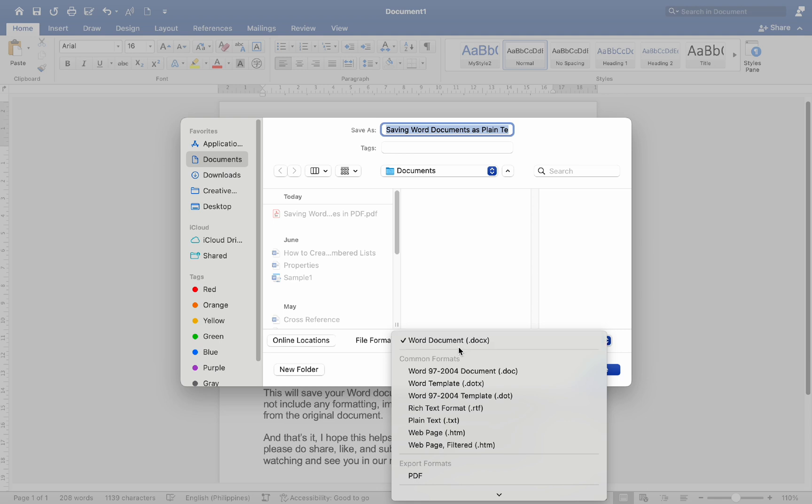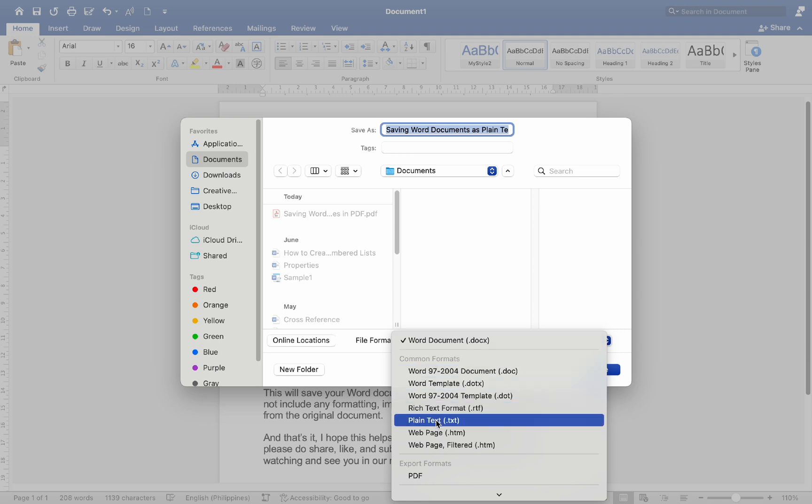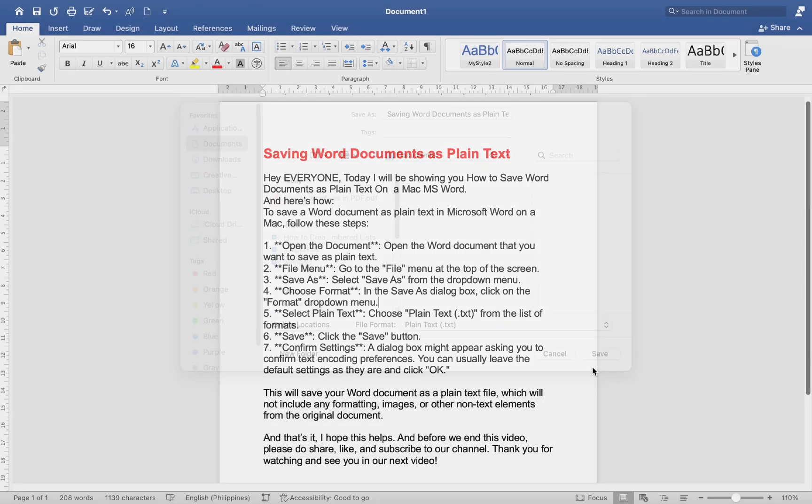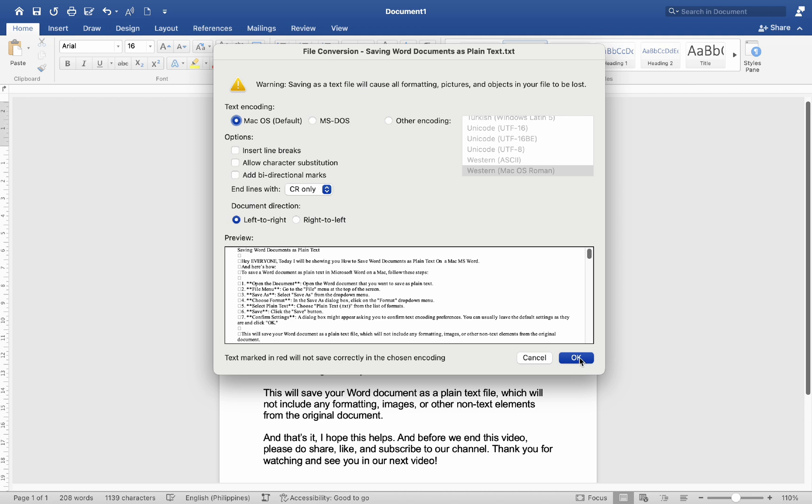Number four: Choose format - in the Save As dialog box, click on the format dropdown menu. Number five: Select plain text - use Plain Text (.txt) from the list of formats.